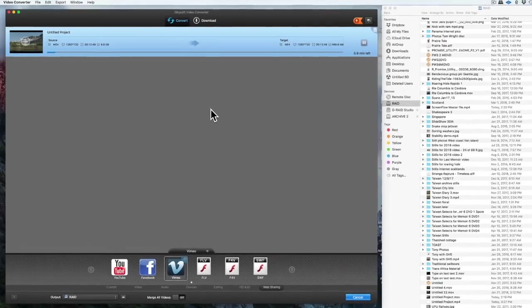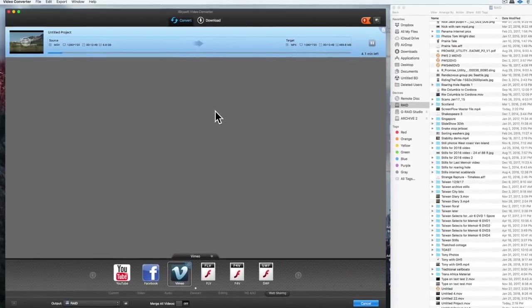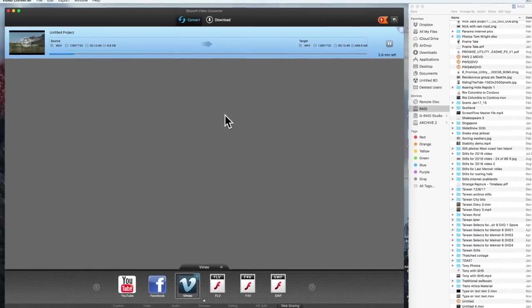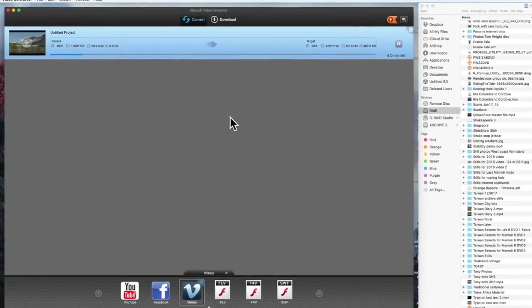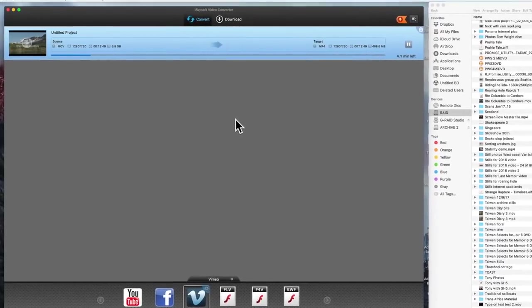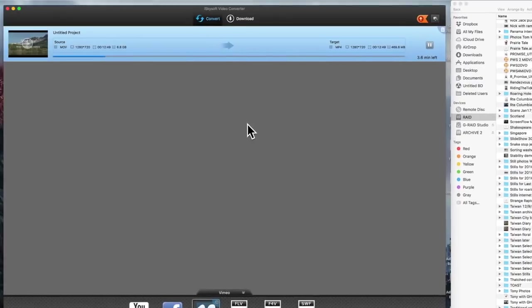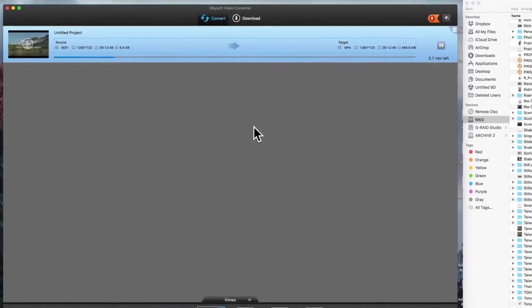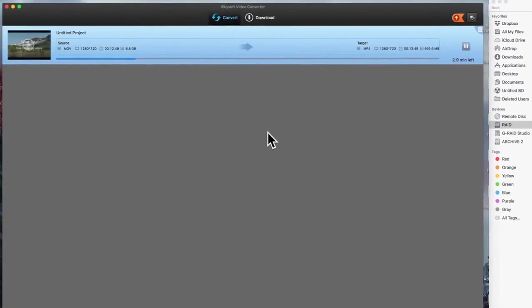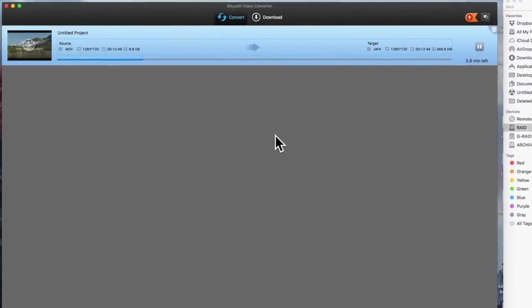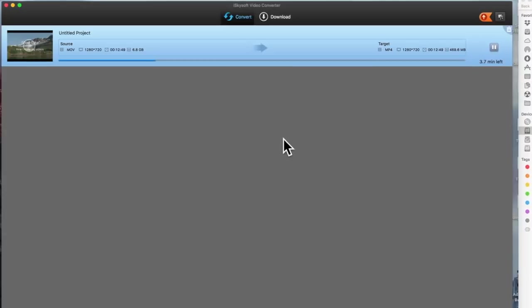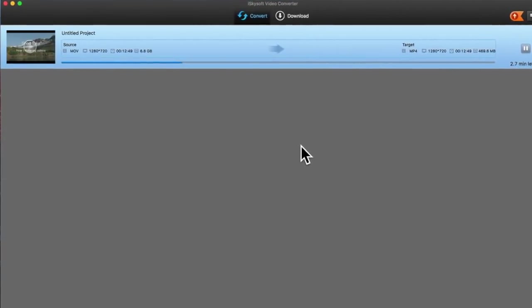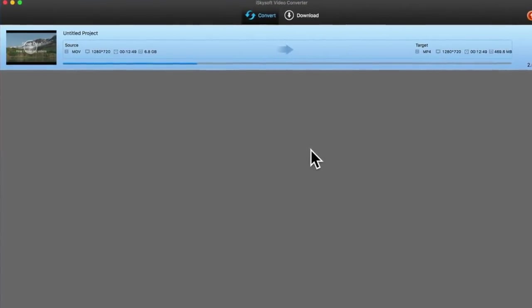Using a conversion program, this master file is then converted to the appropriate format for each end use, and uploaded to YouTube and Vimeo, and burned to standard DVD and Blu-ray discs.